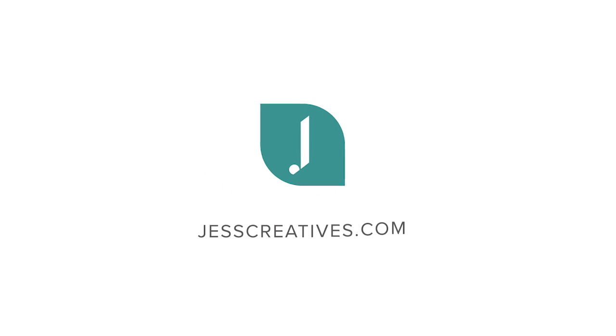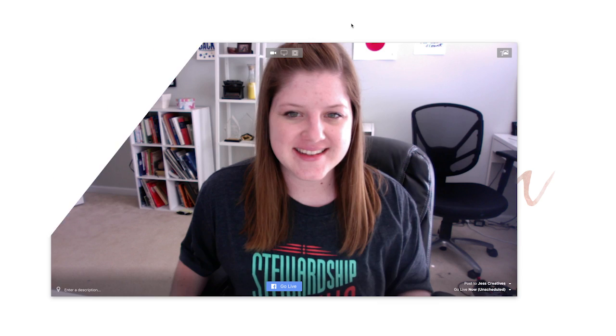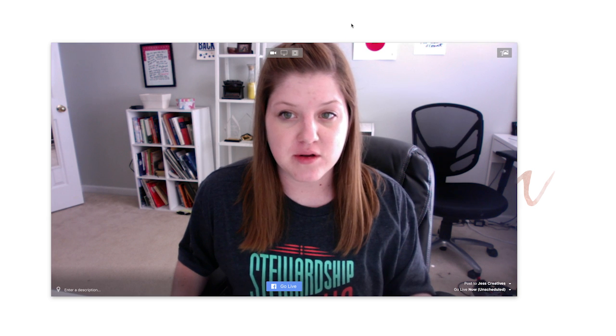Facebook Live is growing in popularity, which also means that third-party apps that work with Facebook Live are also becoming more popular. And in today's video, I'm going to be showing you how to use Ecamm Live. So this is Ecamm Live — this is what it looks like once you download the program to your computer and open it up.